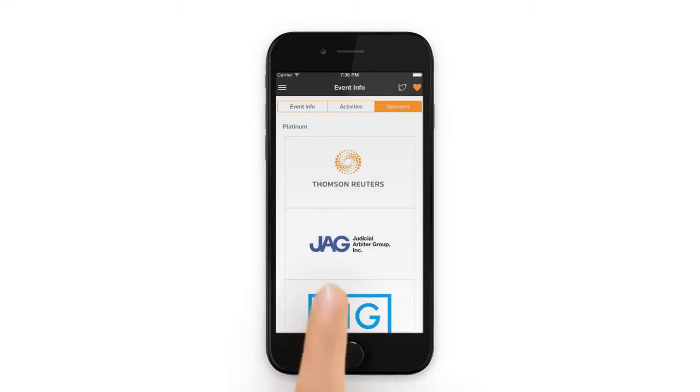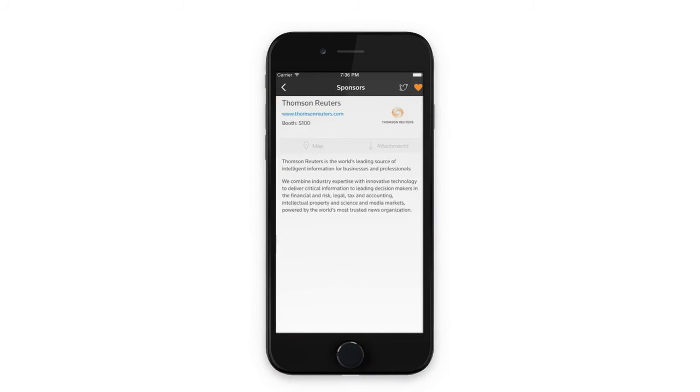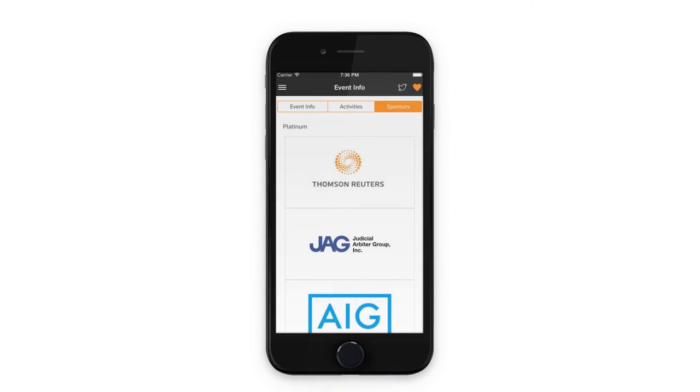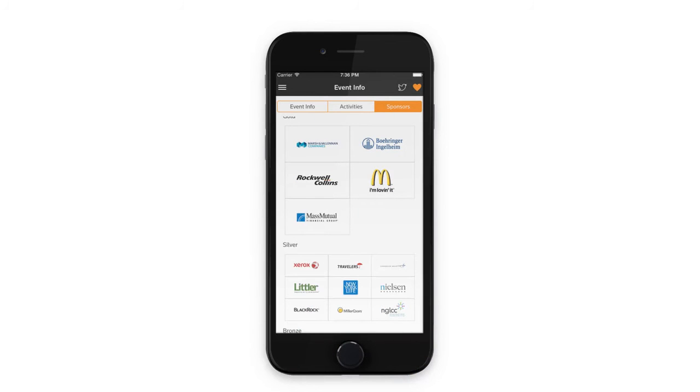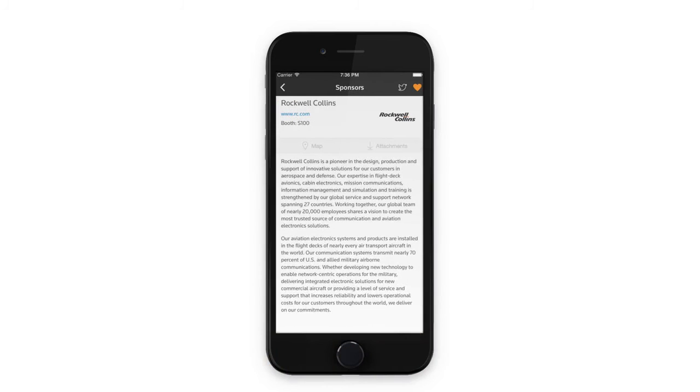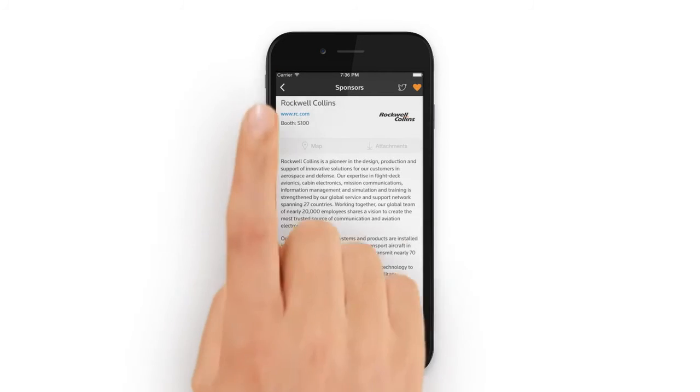Sponsors. Now, sponsors are displayed in several places in Convene. The first is the event schedule. This is the second location. And they're displayed in order of their sponsorship level. Tap on a sponsor to read more about them, including where they're located, papers for download, and more.